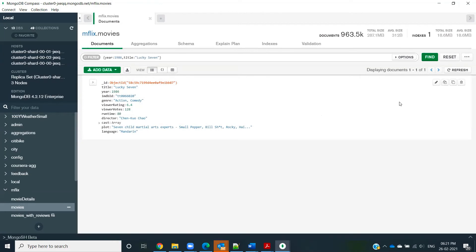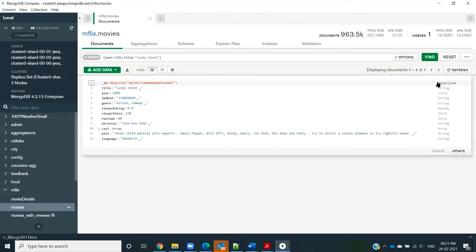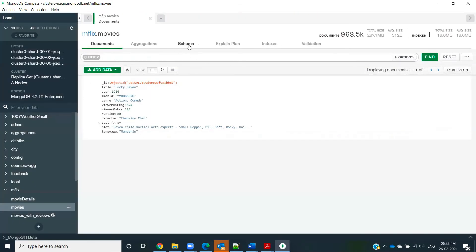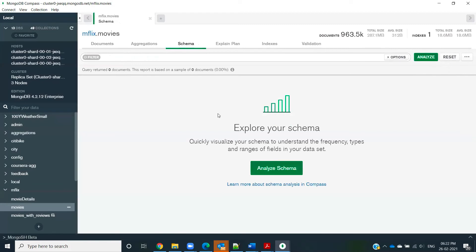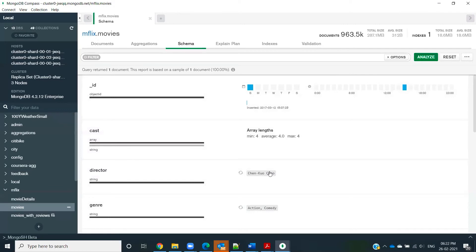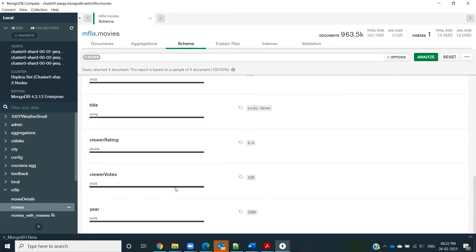You also have the option to edit records, though that depends on the permissions you have — for this workshop we don't have permission to make changes. There's also a schema analysis tab where you can analyze the schema, meaning the different key fields and their values in the documents. For example, in the movies collection you can see fields like ID, cast, director, and genre.